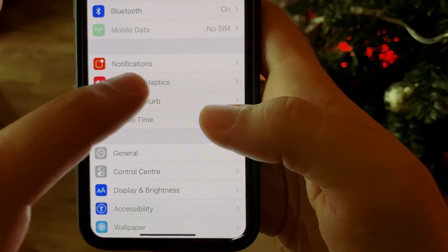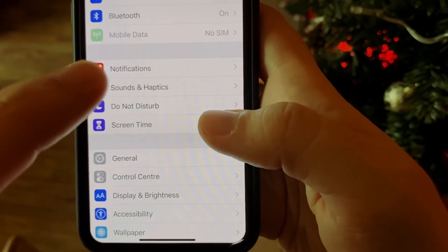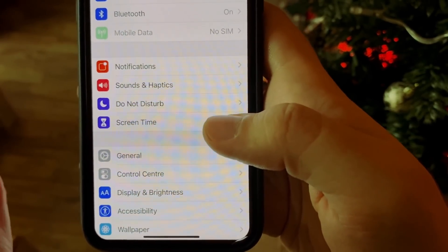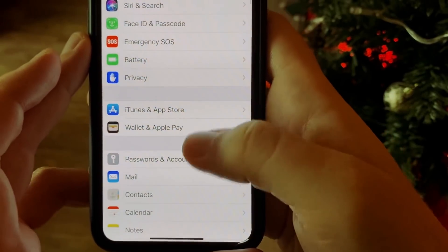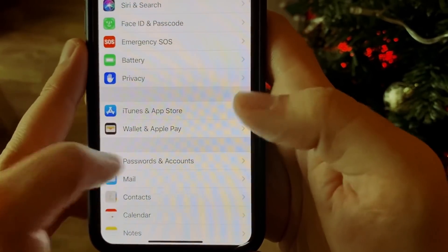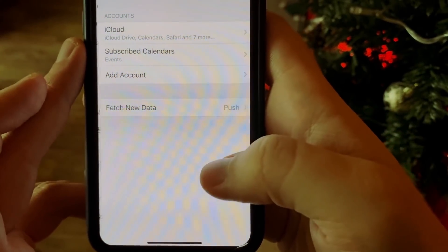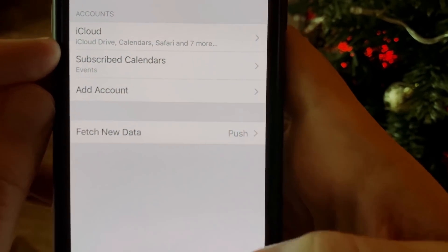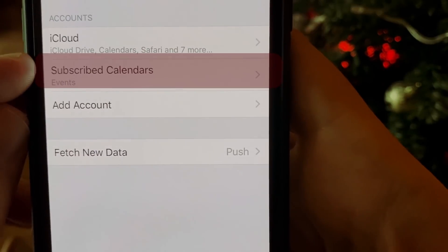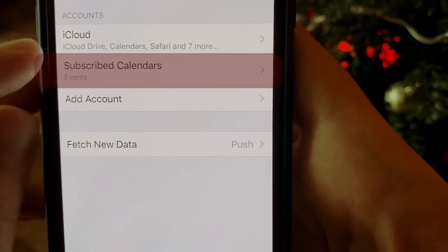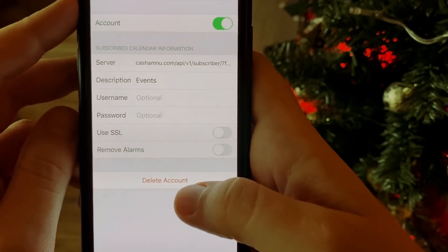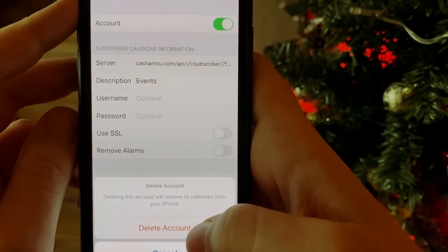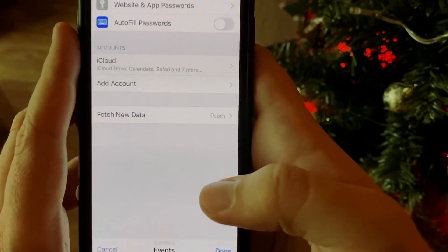Here on this iPhone 10, I have iOS 13, so I go to Settings and then Passwords and Accounts. Here you see Subscribed Calendars — that's where our target appears. Tap on it, tap on Delete Account, and confirm. Going back to my calendar now, I no longer see these entries there.